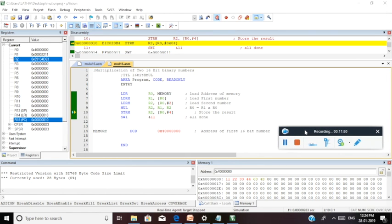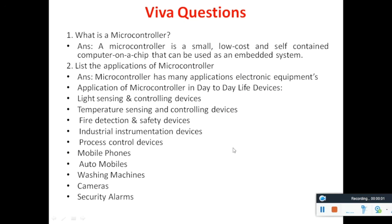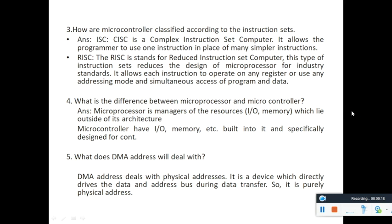Try to verify the result with some other values. We have learned how to work with LPC2148 device for assembly level language programming. These are the viva questions pertaining to this experiment: definition of a microcontroller, applications, classification, differences between microprocessor and microcontroller, what is DMA. Try to prepare questions on the architecture of the ARM Cortex M3 microcontroller device. Thank you.